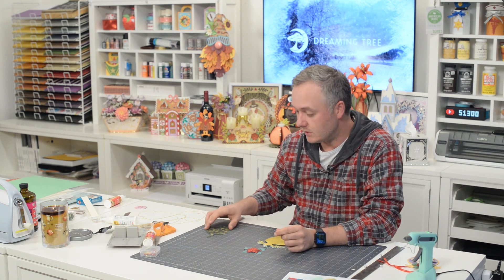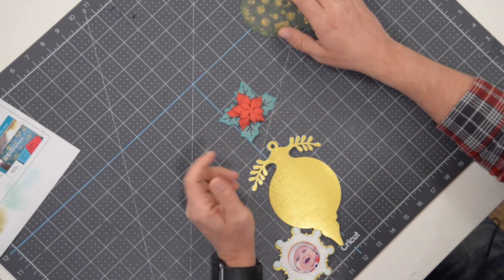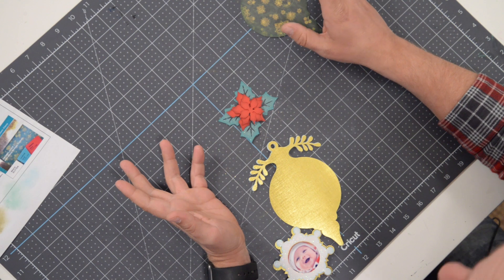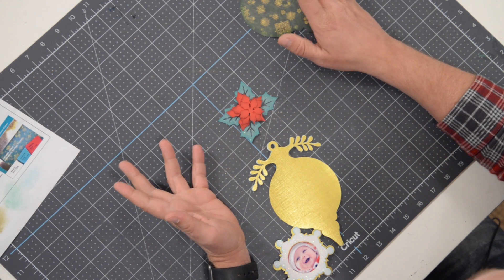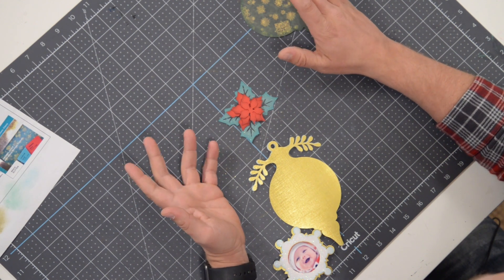Hey everyone, Leo with Dreaming Tree, and welcome to the assembly video for our photo ornament. I thought it'd be a great idea to make one of these because, well, first off it's flat which means you can mail it very easily.